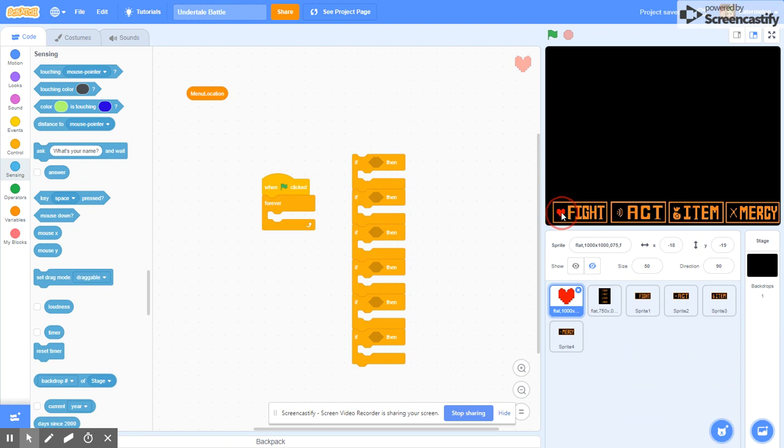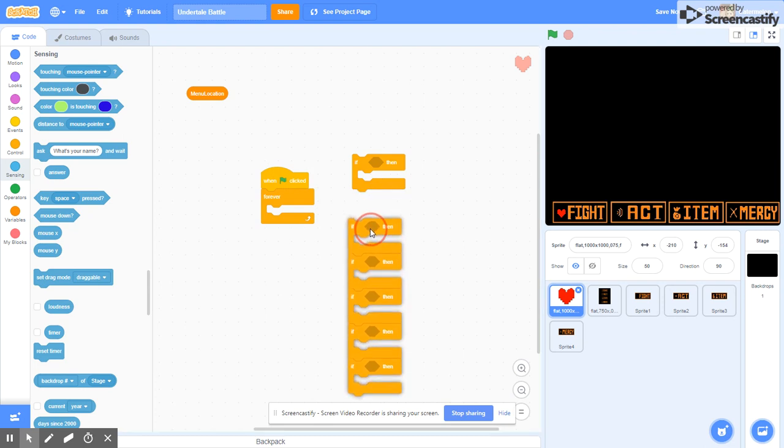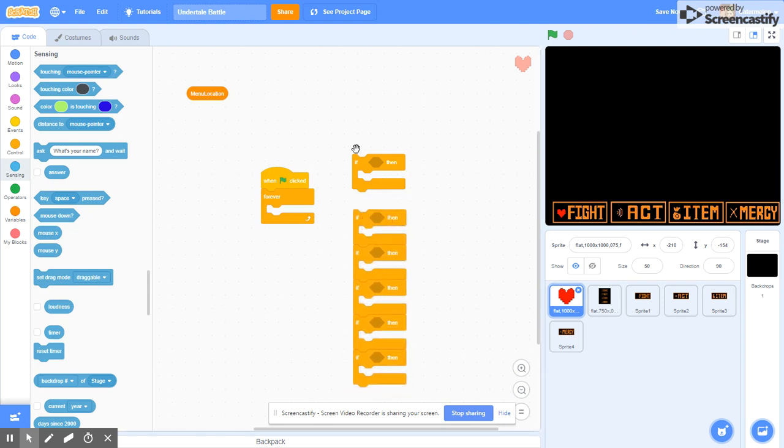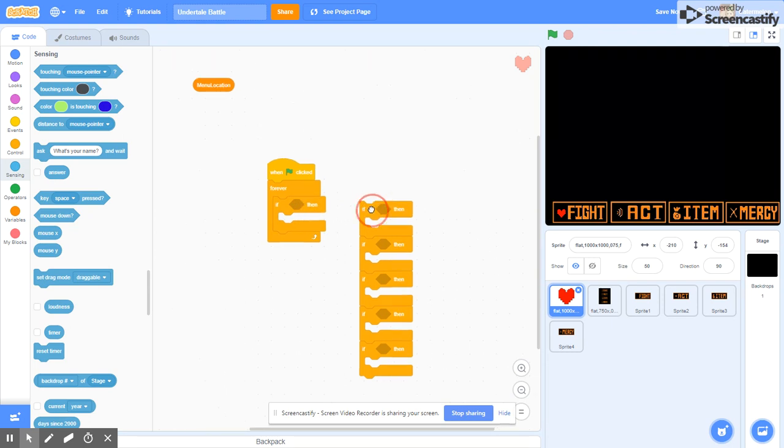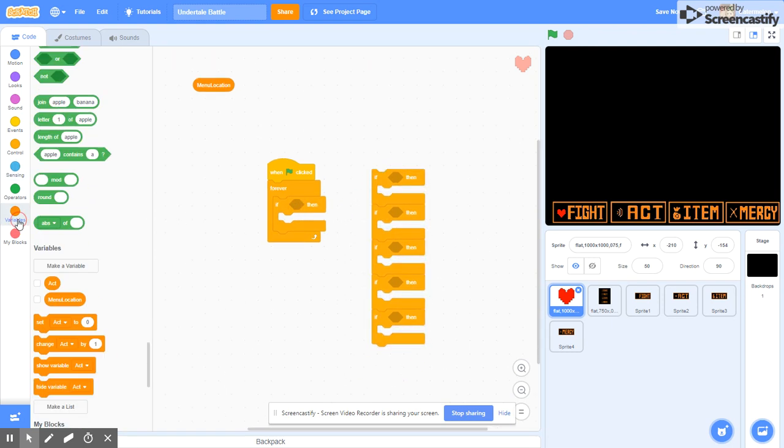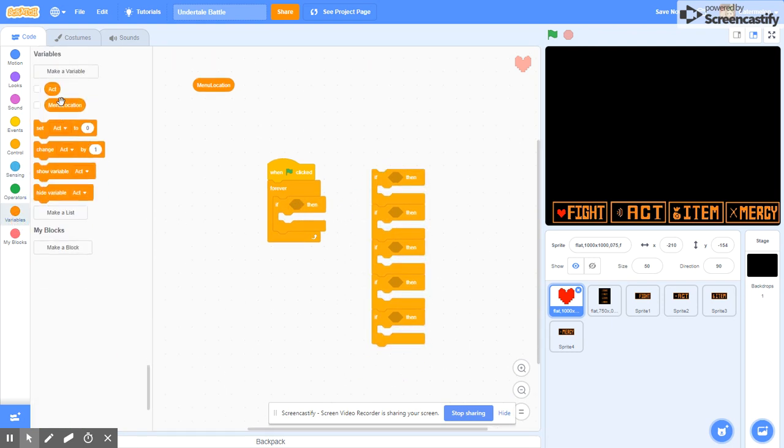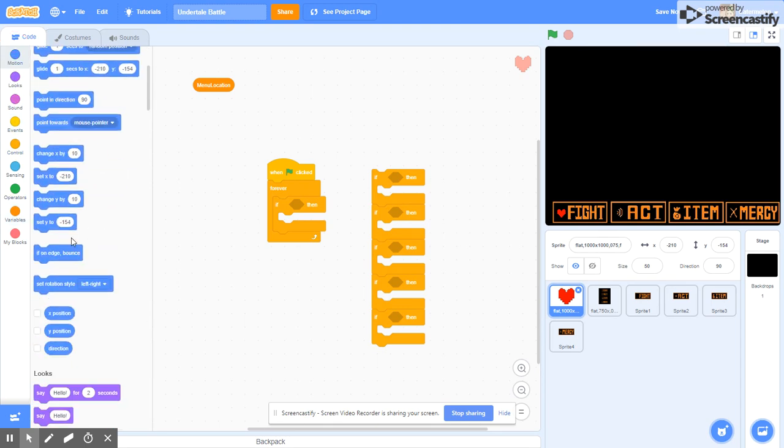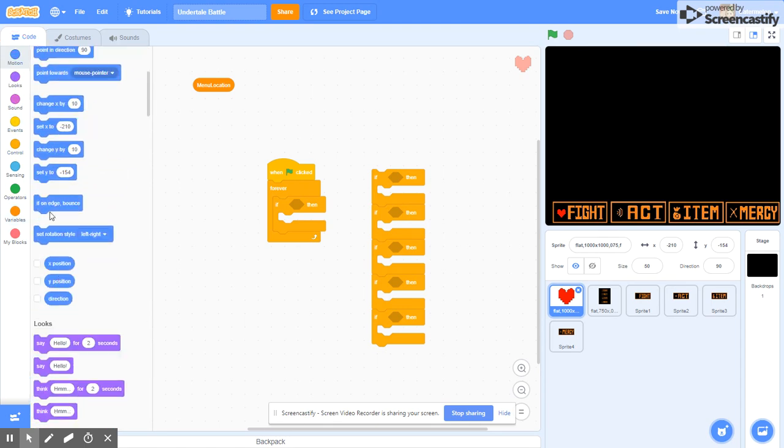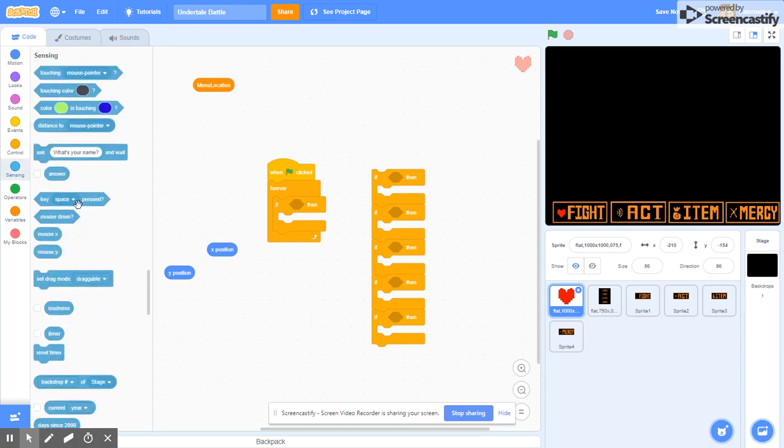If X position equals. This is going to be a bit of a—I'm sorry guys, that's just my dad. Anyway, so forever if, if X position equals.